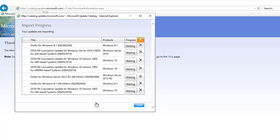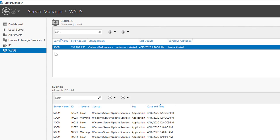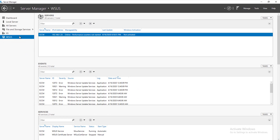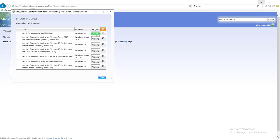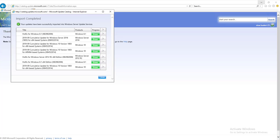When you import the patches, you want to make sure you are importing from your WSUS server. As you can see, I have WSUS installed which is also my Software Update Point. The first one is done — looks like it's all green. I'm going to close this window.